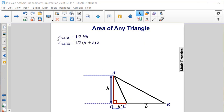Using the area formula for right triangles, which is one-half base times height, we can determine that the area for triangle ADC, the smaller one, is one-half B prime times h, and the area of the biggest triangle, triangle ADB, is one-half times B prime plus B times h.